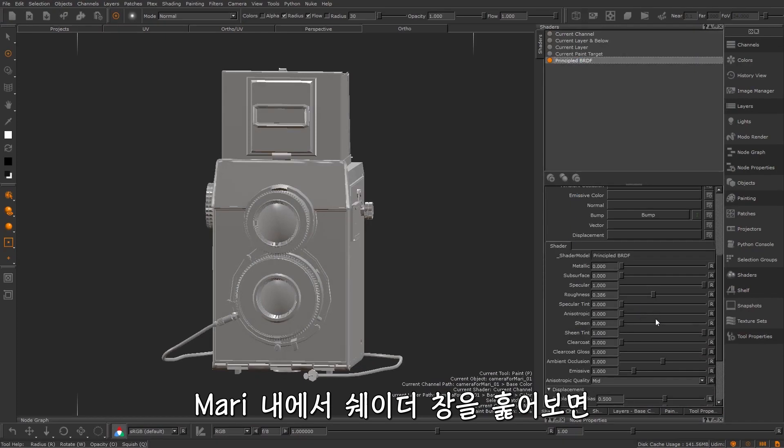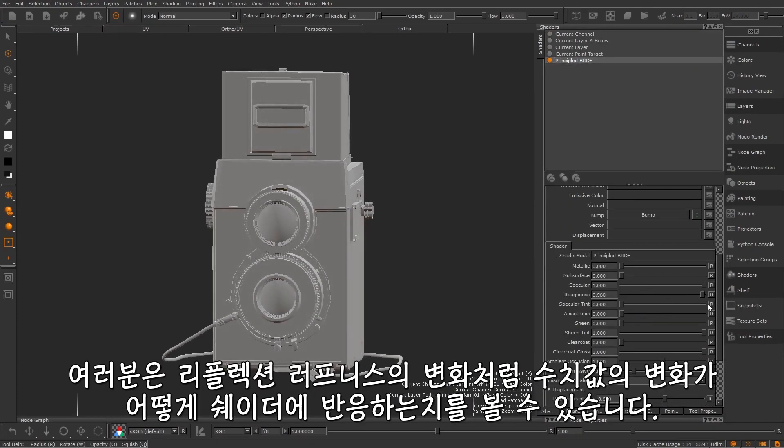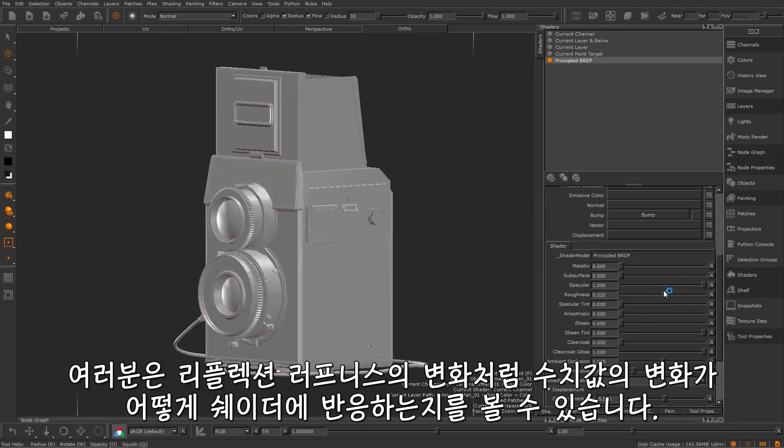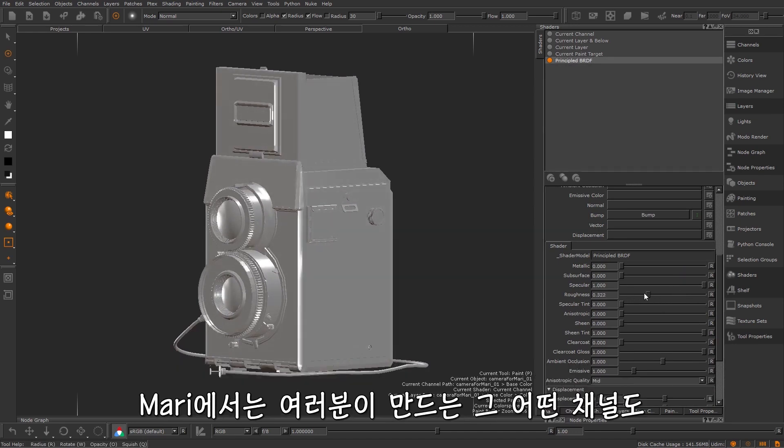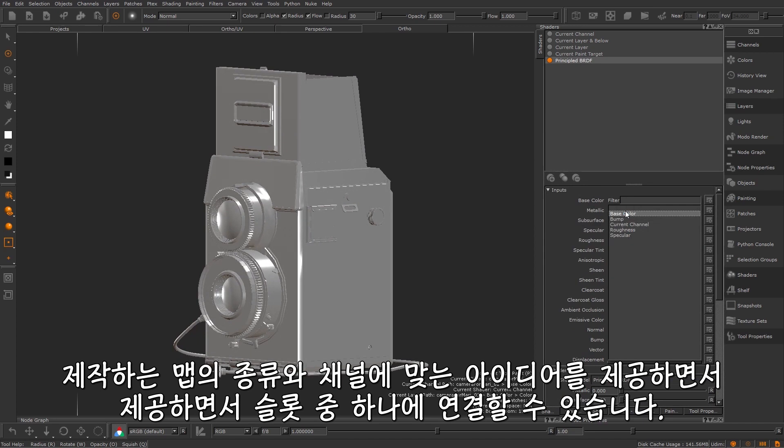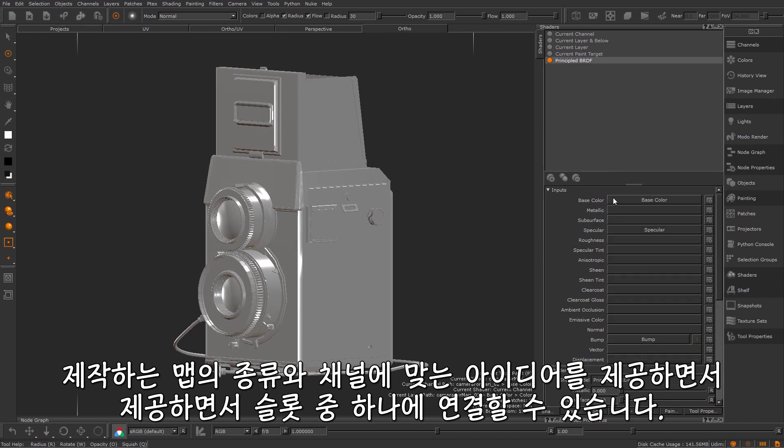If we quickly look at our shaded window in Mari you can see how changing a value such as the specular roughness changes the shader's response. In Mari any channel you make can be plugged into one of these slots giving you an idea of what kind of maps and channels you can make.